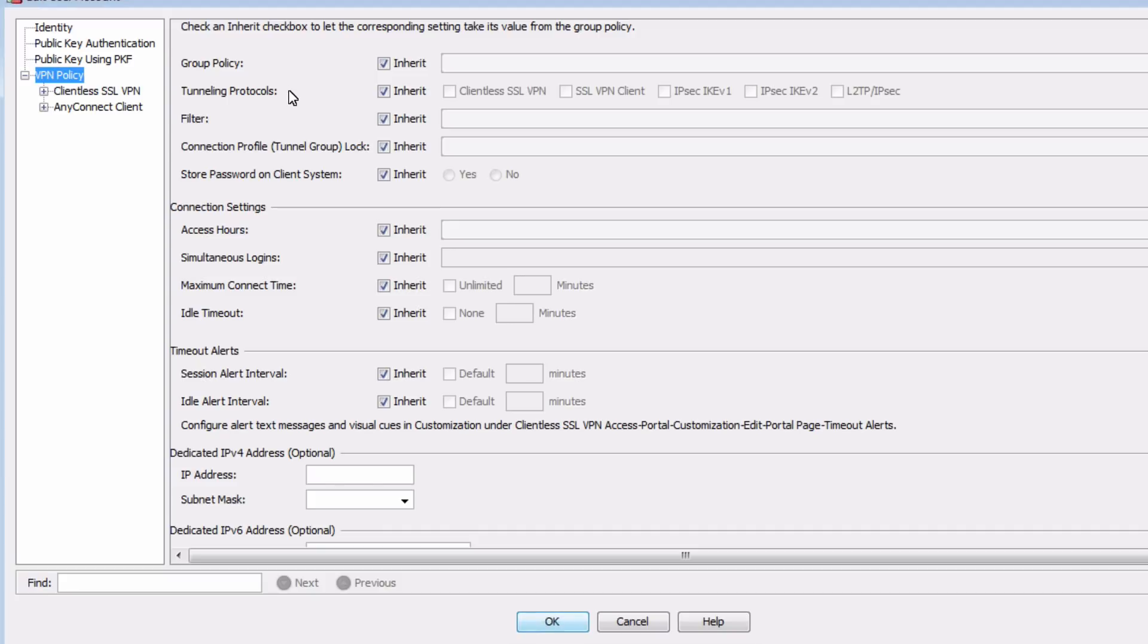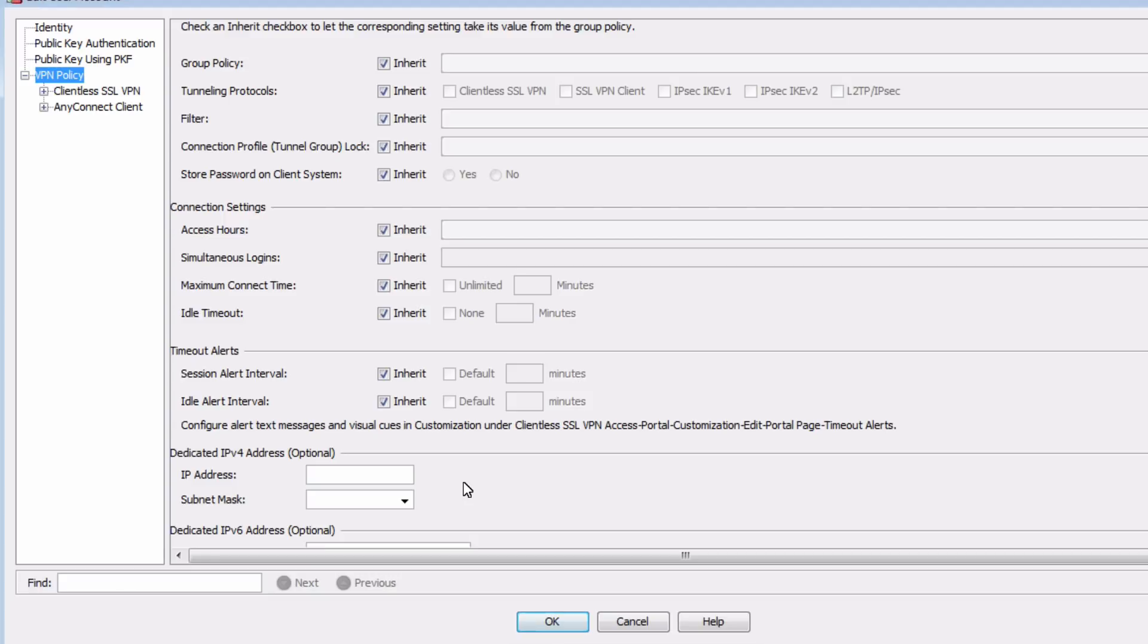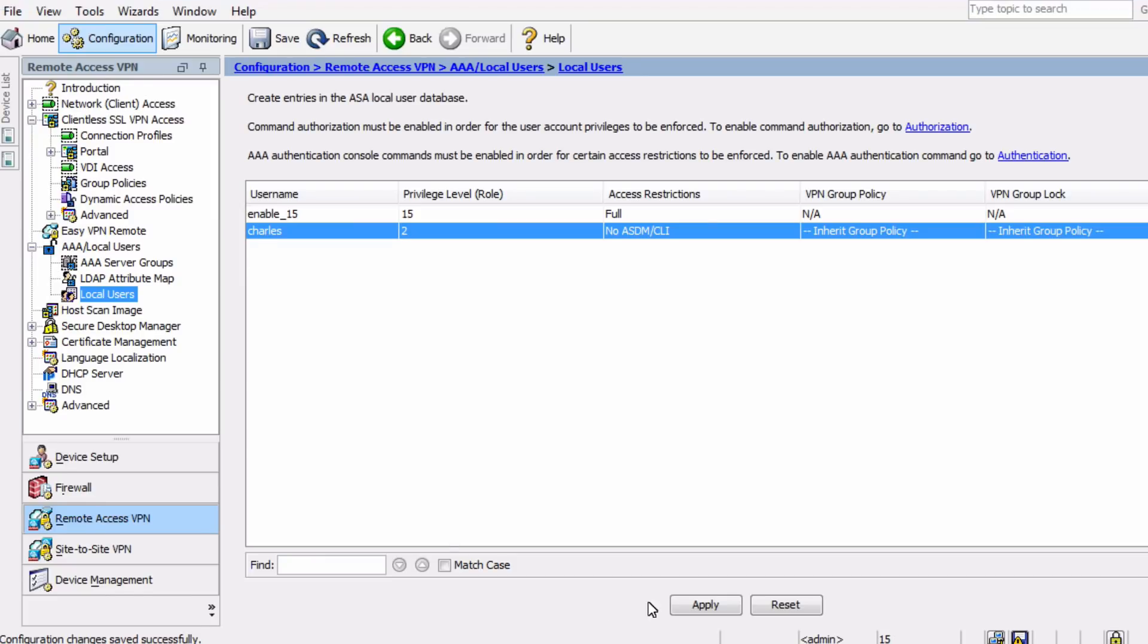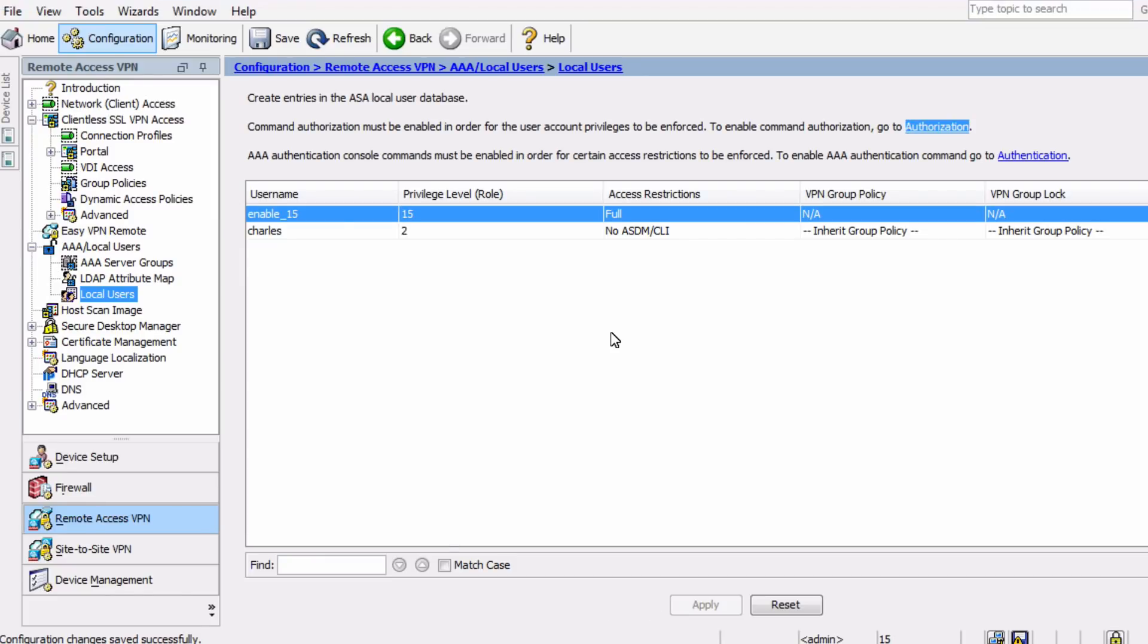Under the VPN policy, there are many, many more options. You can choose the group policy, the allowed tunneling protocols, you can choose specific connection profiles, you can set access hours, you can even set aside dedicated IP addresses for users. And by default, all of these are set to inherit, which means they inherit the settings from the group profile that we previously set up. So this is fine for us in this case. Click OK and apply to send the configuration over.